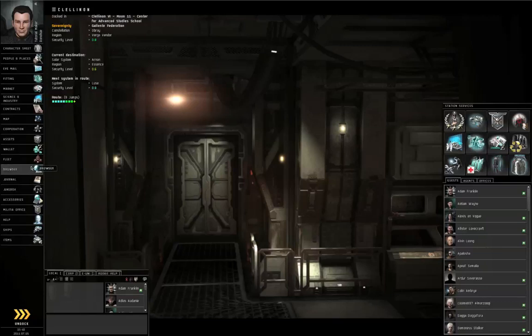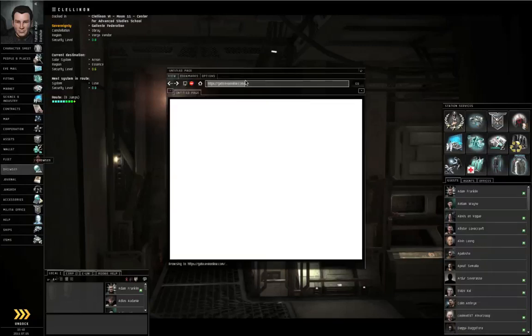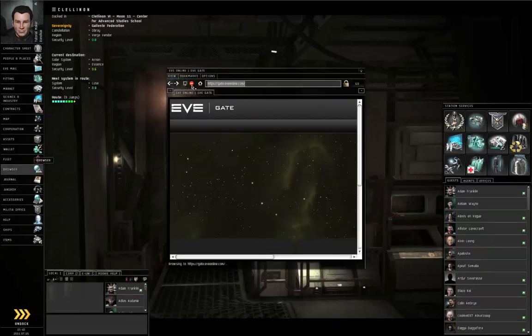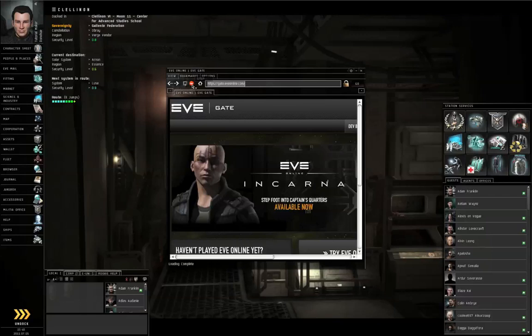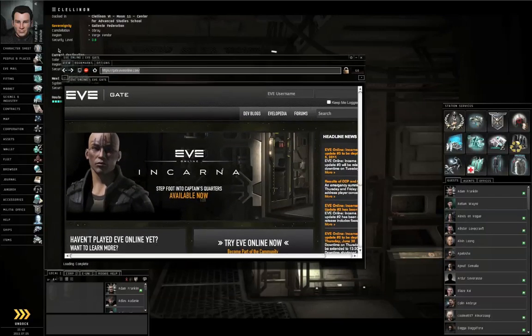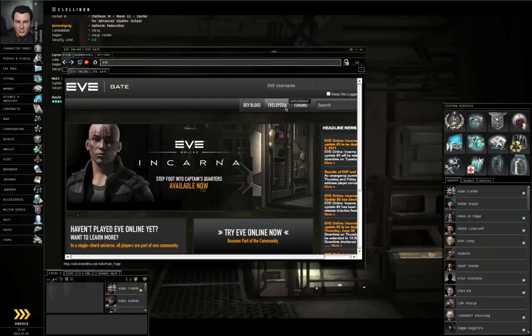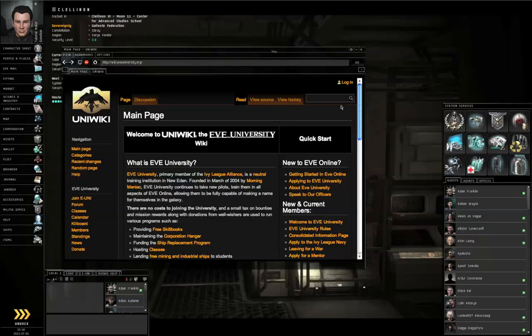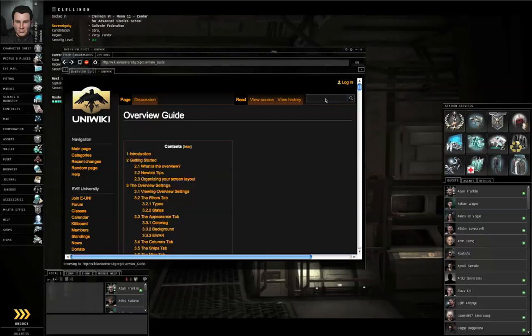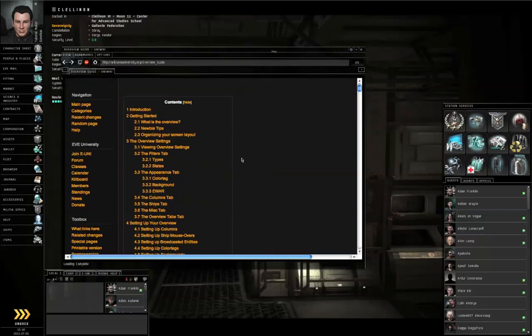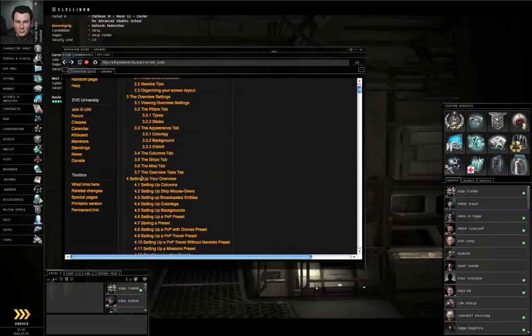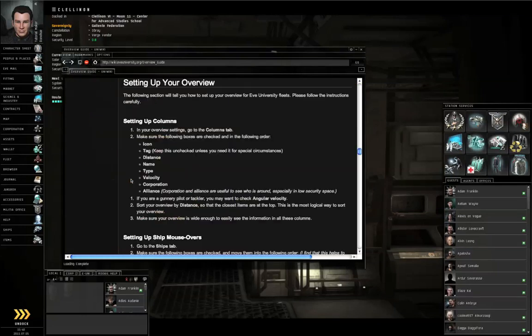Let's start by going to Neocom Browser. In the address bar, stop loading whatever is currently loading. Make this a little bit bigger. In the address bar, type in wiki.eveuniversity.org and push return. Left click the search field, type in Overview Guide, push return. Scroll down a little bit and click on Section 4, setting up your overview.